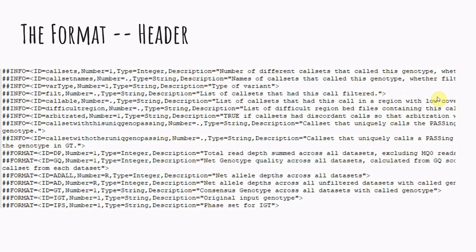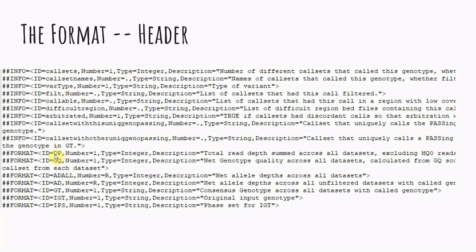VCF files also have headers. All of those different notations that you see in the info field and the format field, those will all be listed in the header. And this can be useful because a lot of times there's a lot of differences between VCFs and you won't know all of the annotations there in the info field or format field. So if that's the case, you can come up to the header and each one of those notations, like for example, here DP says that this ID equals DP. Then you can look at the description and says the total read depth. So this will give you a sense of what in fact you're looking at.